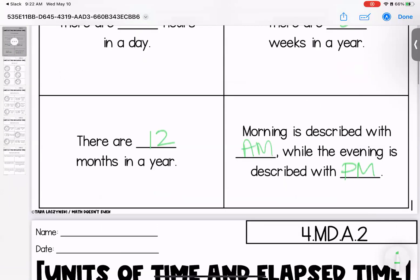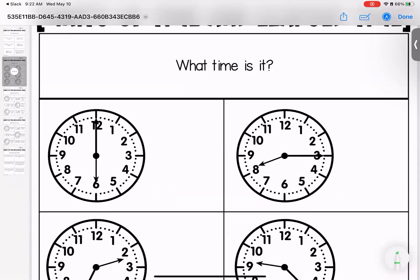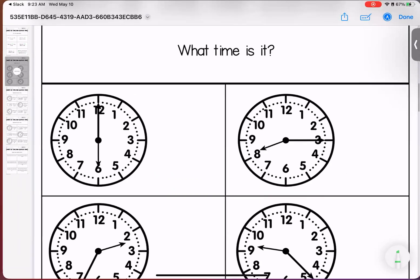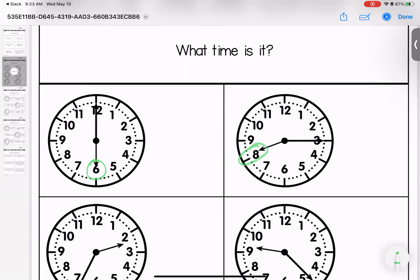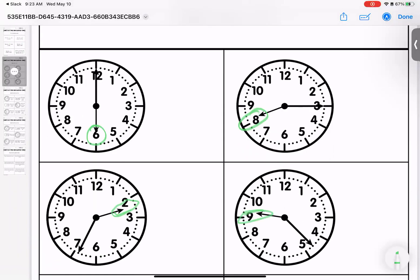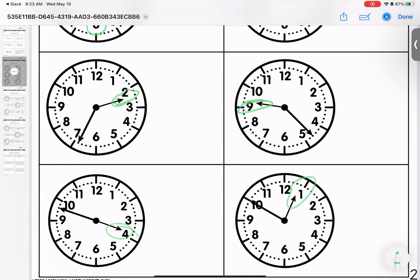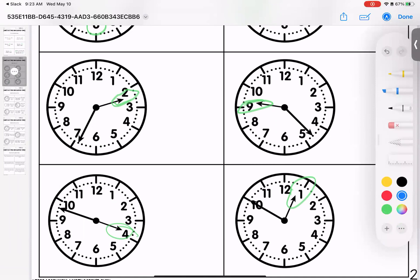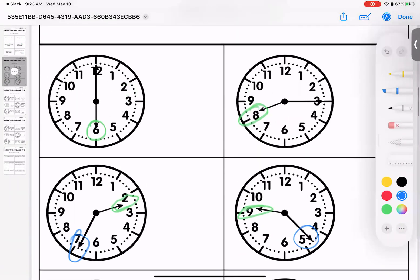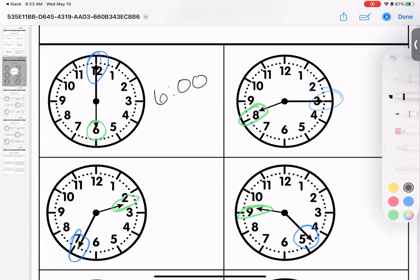Next, we're looking at what time is shown on a clock. Remember, your short hand is the hour and your long hand is the minute. I'll circle the hour hands in green and the minute hands in blue to help see the difference. For the first one, the hour hand is at the six and the minute hand is at the 12, so this is six o'clock.